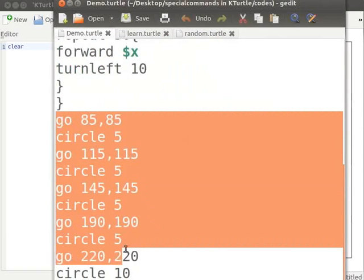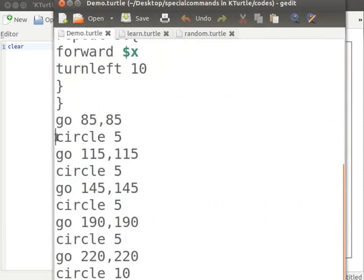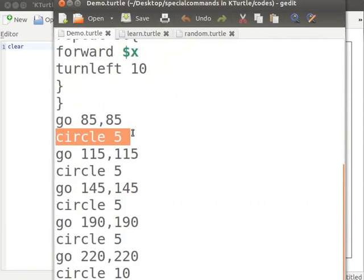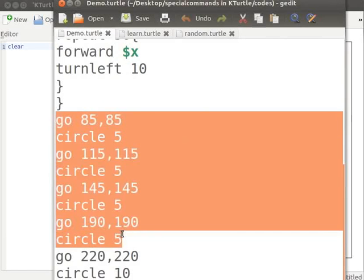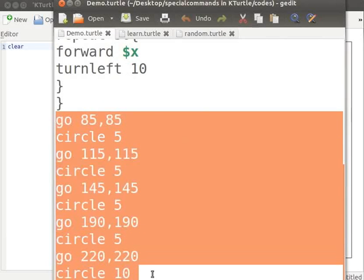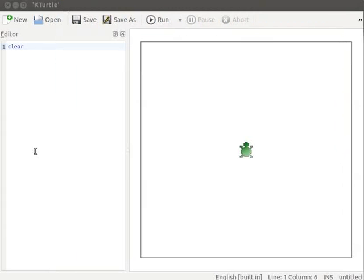The next set of commands, that is go commands followed by circle commands, draw circles with the specified sizes. For example, circle with size 5 draws a circle with size 5 at the coordinates specified at x and y positions in the go command. For each circle, I have specified different positions on the canvas. I will copy the code from text editor and paste it into k-turtle's editor.